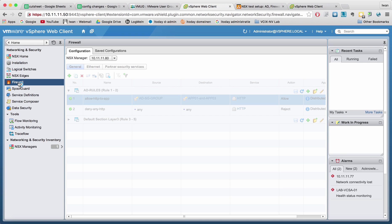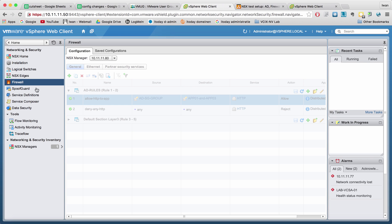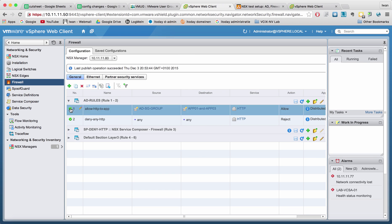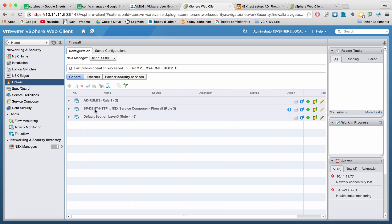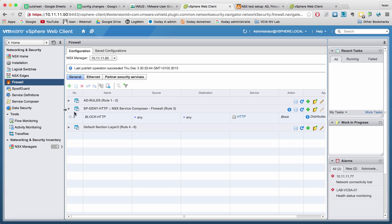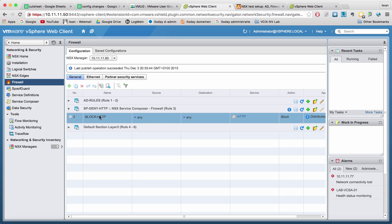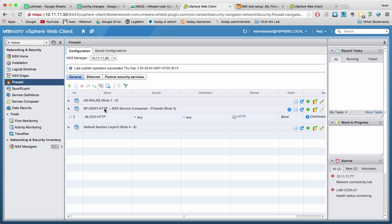So what I can do, if I go to firewall right now, I can see that the SP deny HTTP has come up here. And the rule is automatically placed into this distributed firewall under a separate section with exactly the same name as I named the security policy.